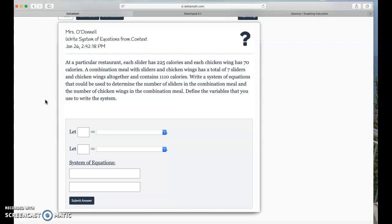A combination meal with sliders and chicken wings has a total of 7 sliders and chicken wings altogether and contains 1,110 calories. Write a system of equations that could be used to determine the number of sliders in the combination meal and the number of chicken wings in the combination meal. Define the variables that you use to write the system.